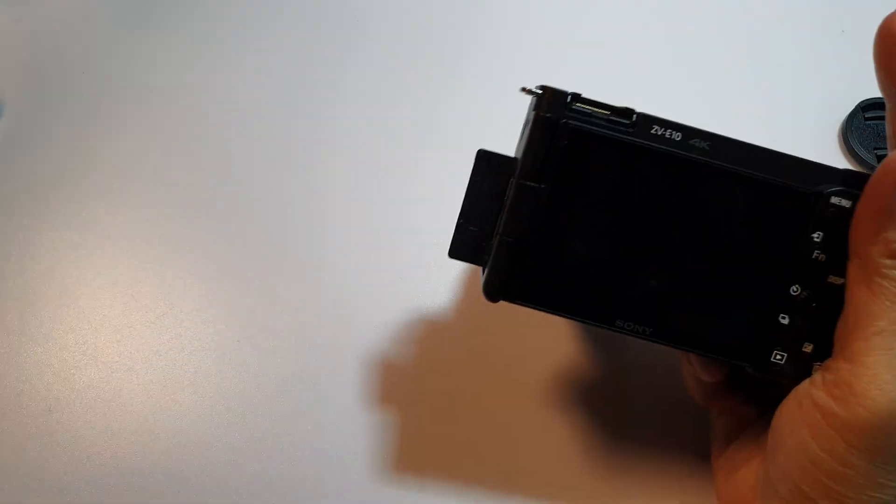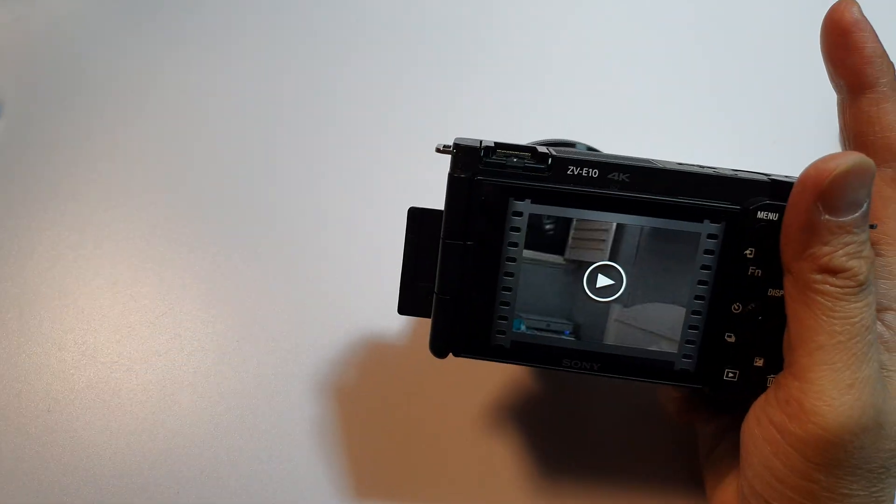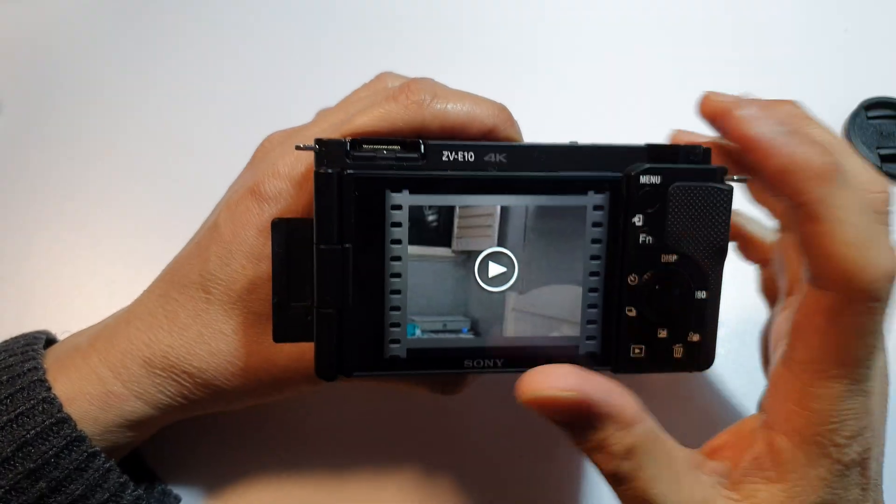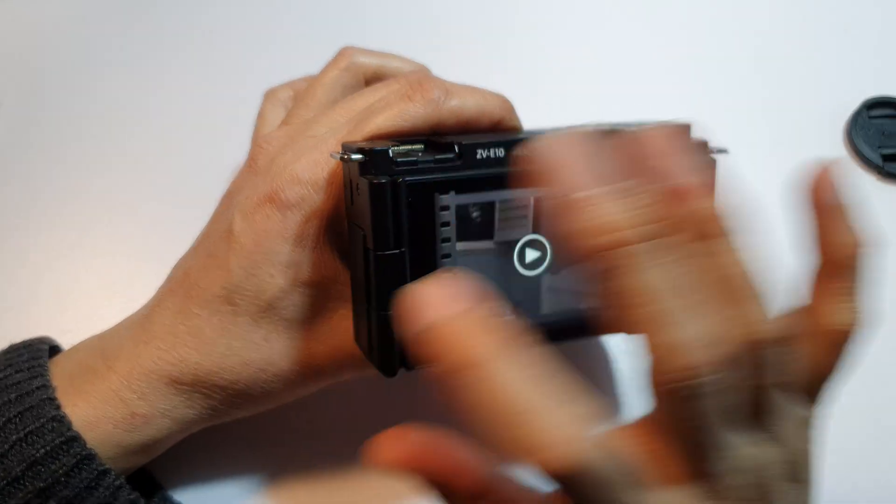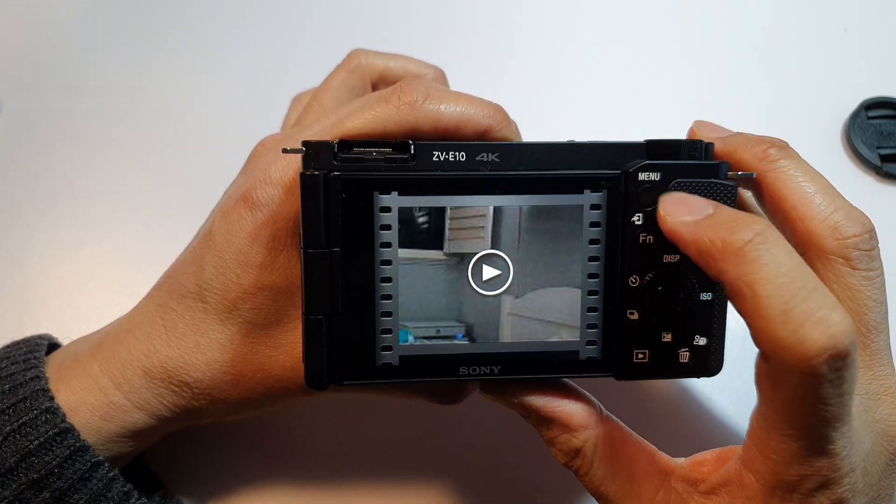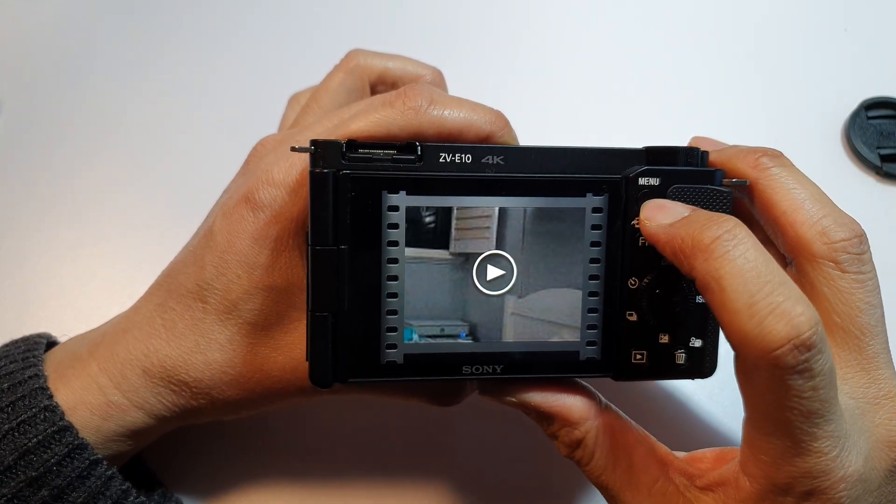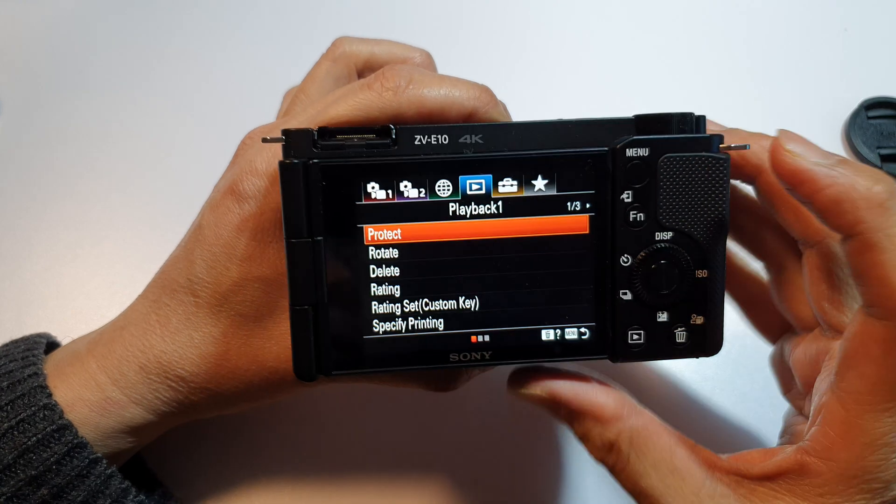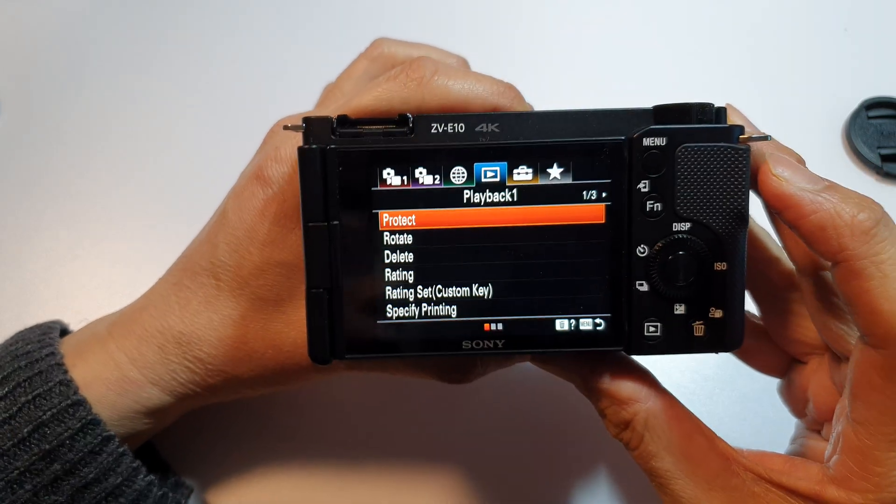Okay, so we disconnect that and we turn on your camera. Once it is turned on, press the menu button to go back to this menu right here.